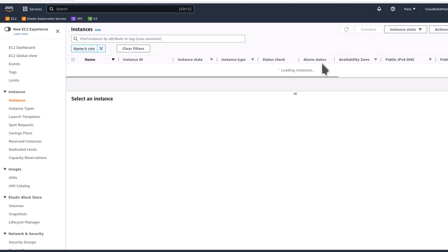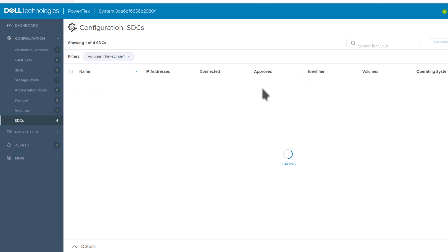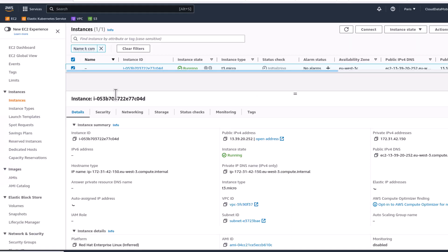On the AWS portal, we can see that the EC2 instance has been created and on the PowerFlex interface, you can check that the volume has been created with the correct STC mapping.